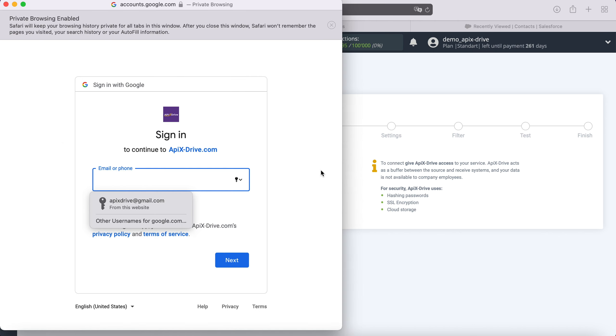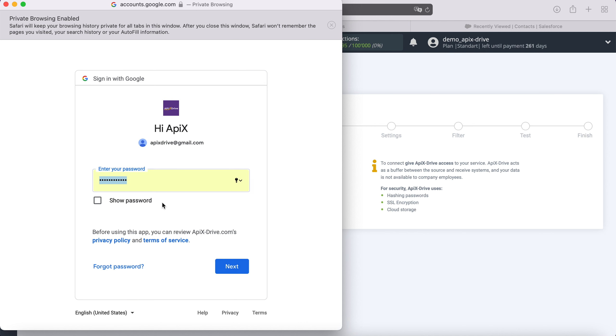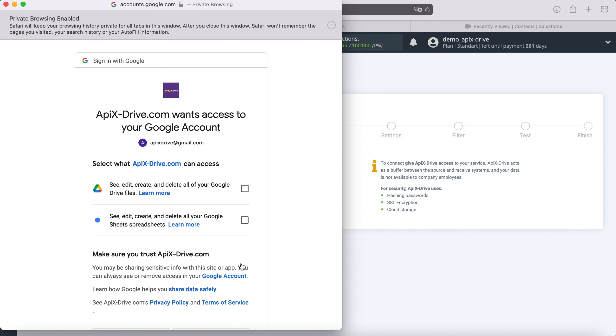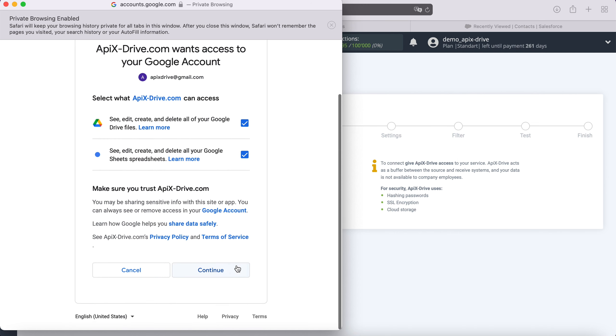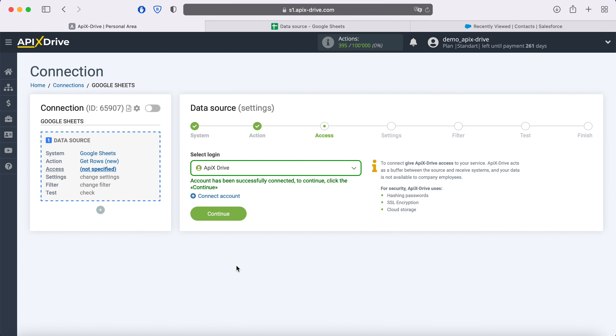In this window, we need to specify the username and password of the personal Google account. Next, be sure to check all the checkboxes. When the connected login is displayed in the list, select it.